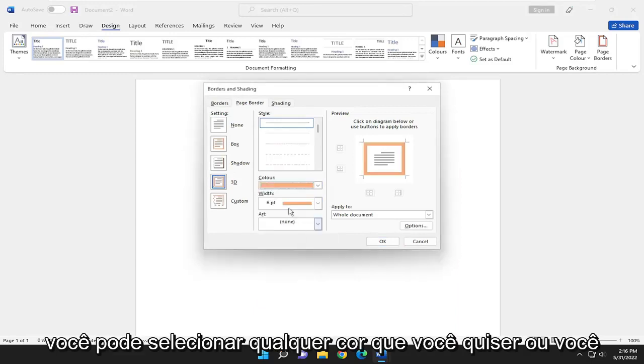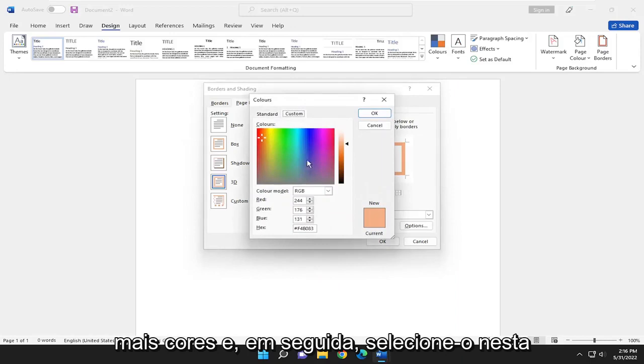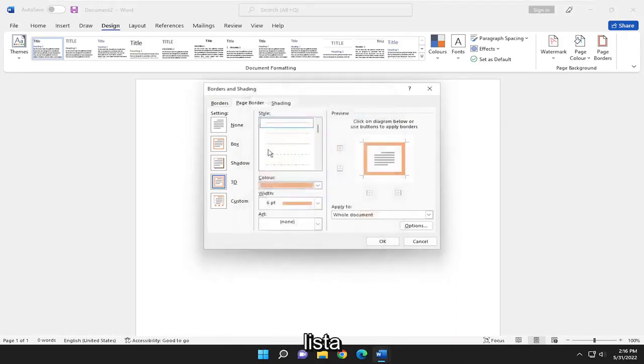You can select any color you want, or you can select a custom color by selecting more colors, and then select it from this list.